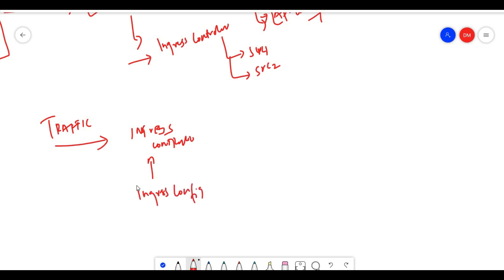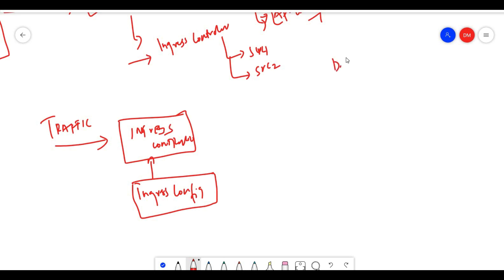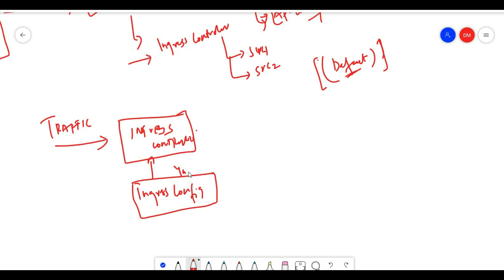If you're using any cloud provider, generally the default ingress controller is already installed and enabled, you just need to check it. But if you're running minikube, you need to install the ingress controller yourself.